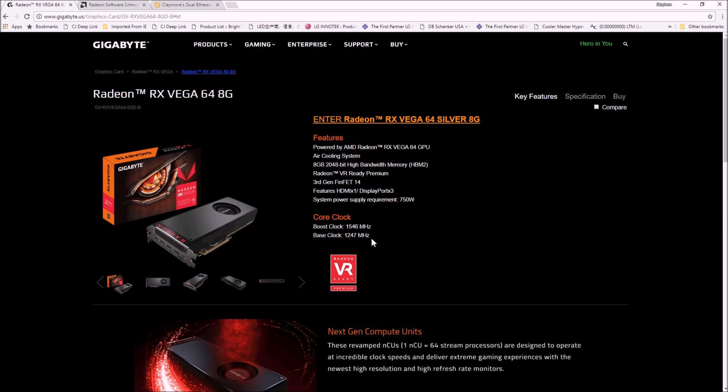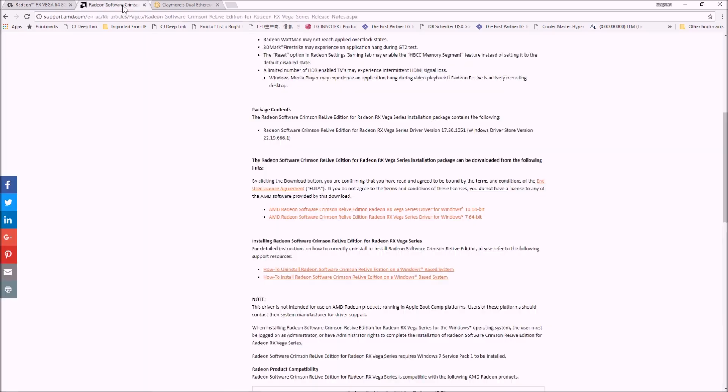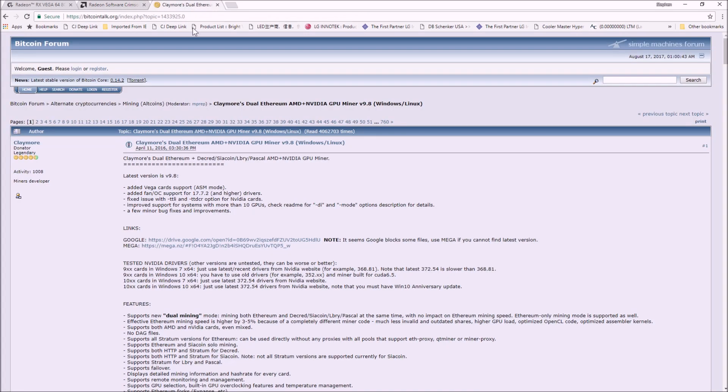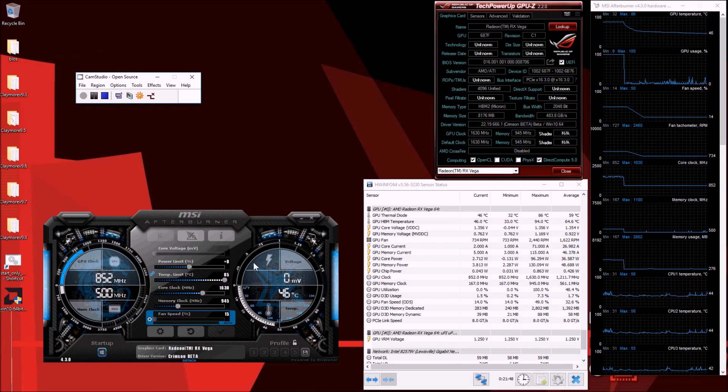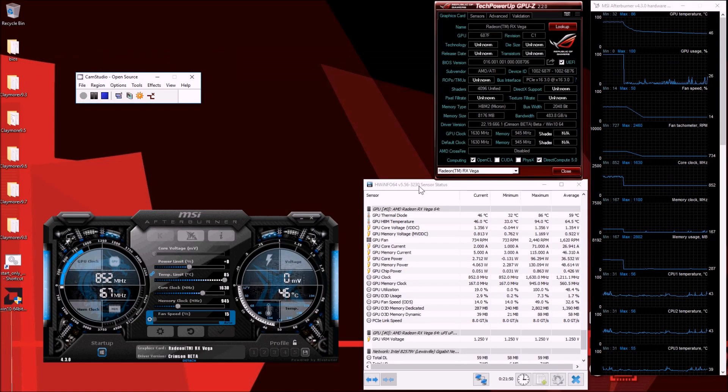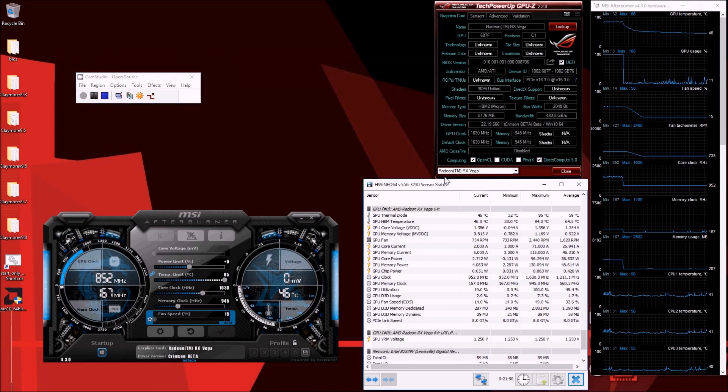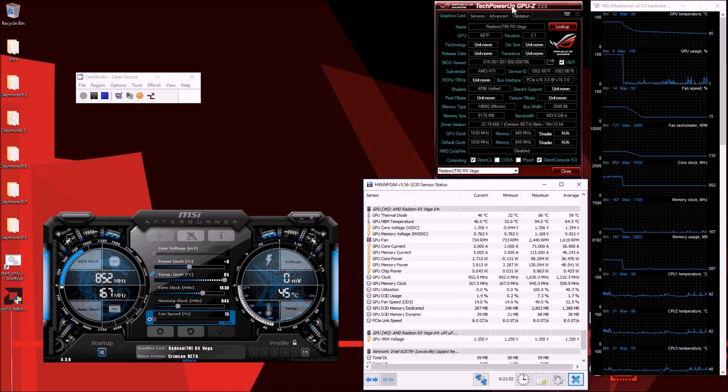You can go to Gigabyte's website for all the stats. For the driver we've downloaded the latest RX Vega series driver for Windows 10 64-bit from AMD.com and we're using Claymore 9.8 which is the latest version that has added Vega card support.